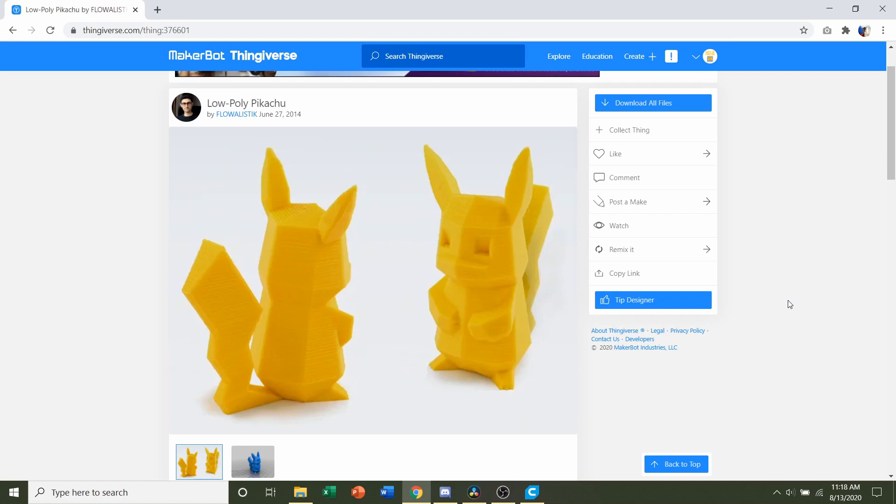Hello and welcome to Gabriel's 3D printing. Today we'll be looking at this low-poly Pikachu uploaded by Flowalistic.